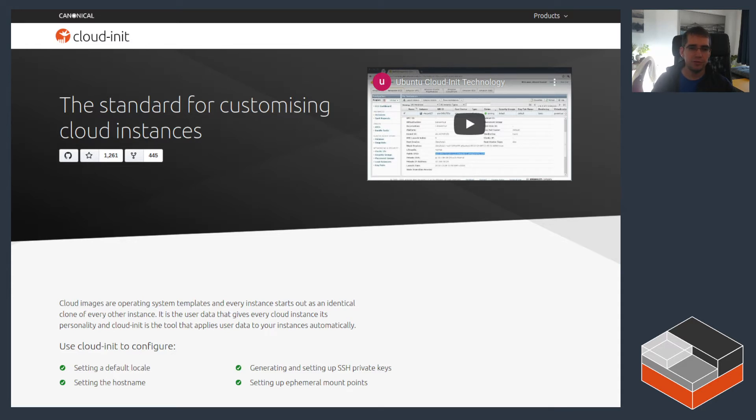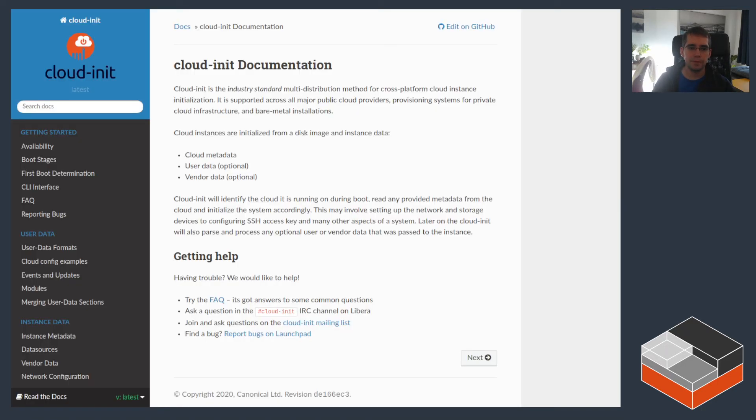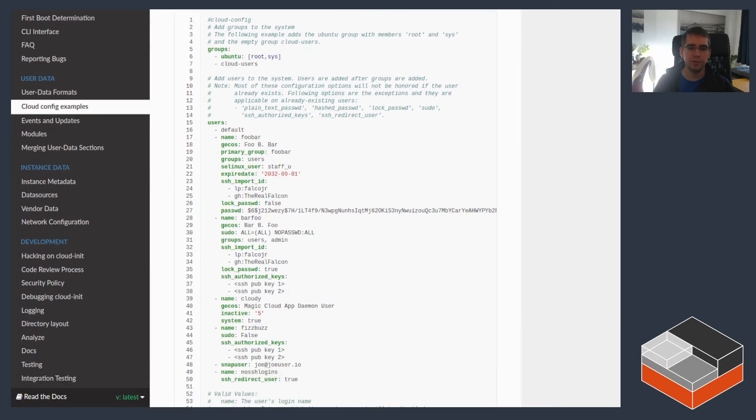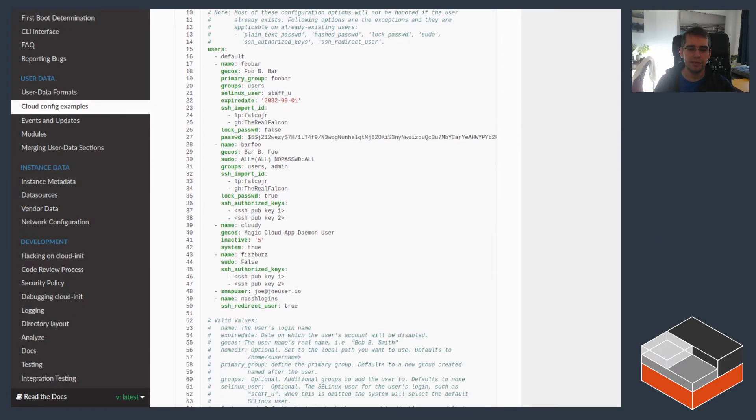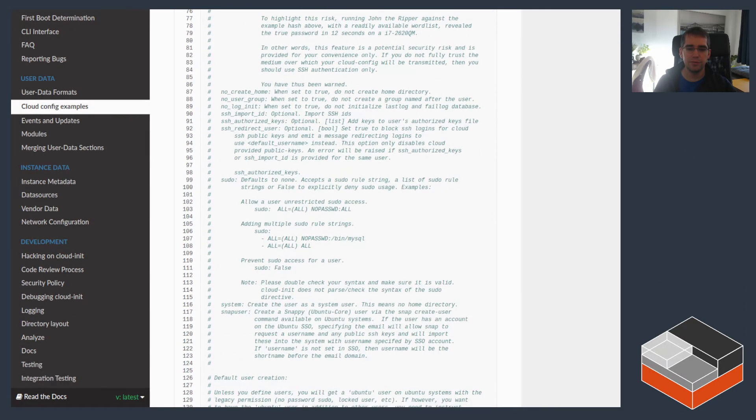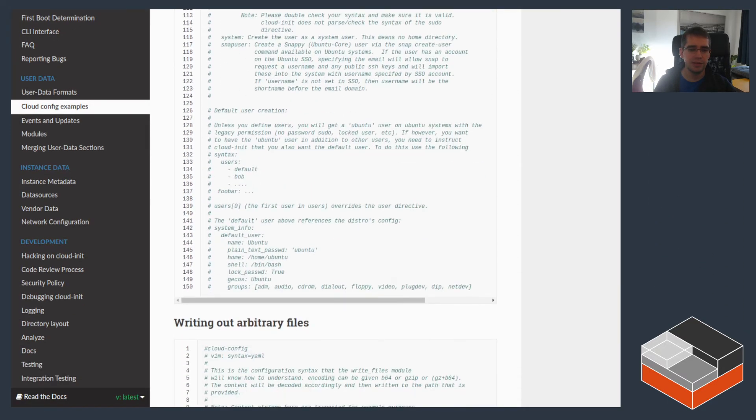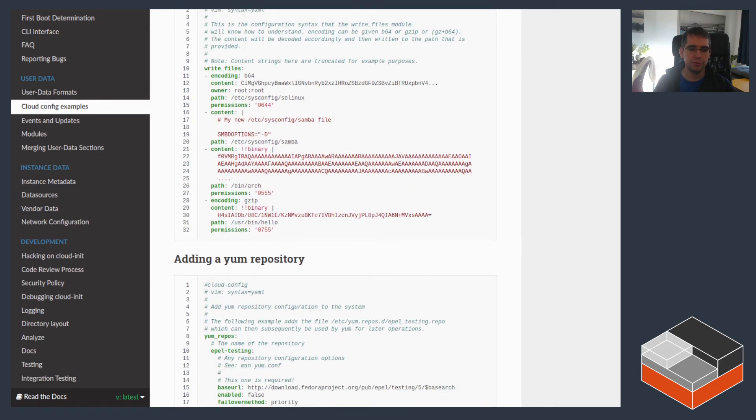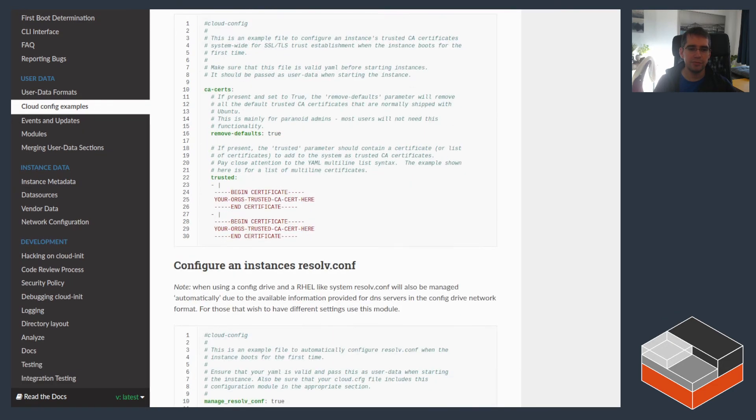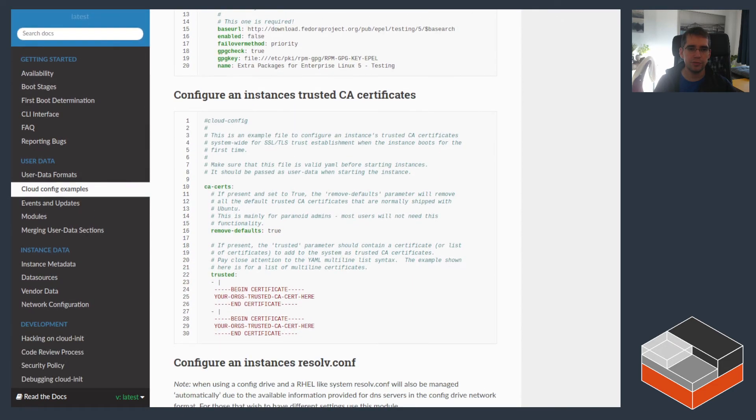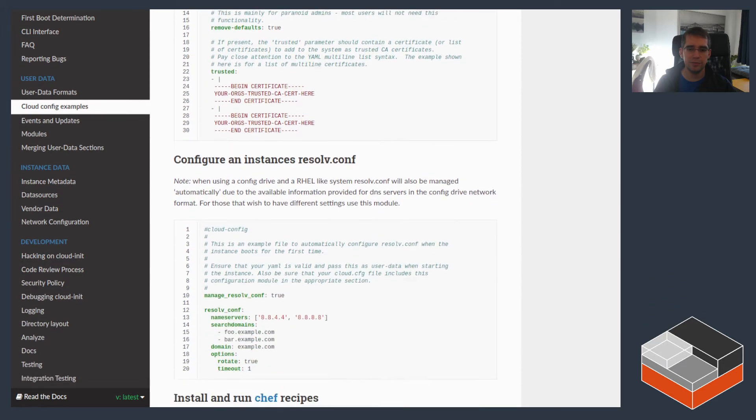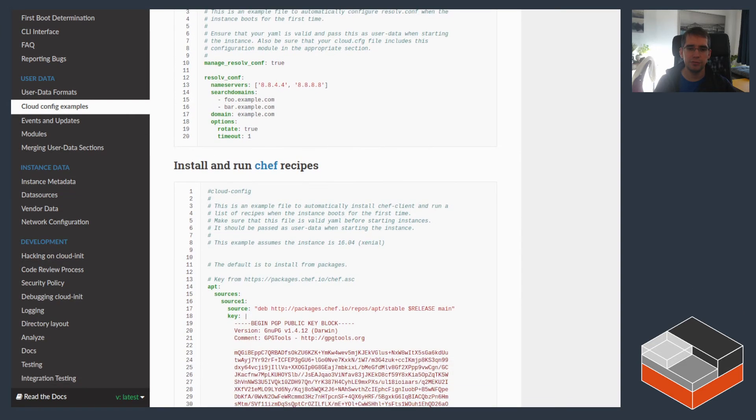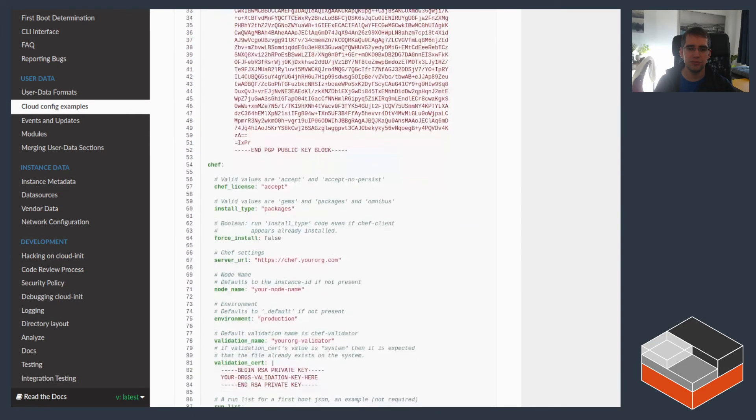The way this usually works, that's the Cloud-init documentation here, it kind of looks like this. So those are some examples of the YAML configuration for Cloud-init, which supports creating files, adding repository in this case through YAML, adding some trusted certificates, modifying resolve information,